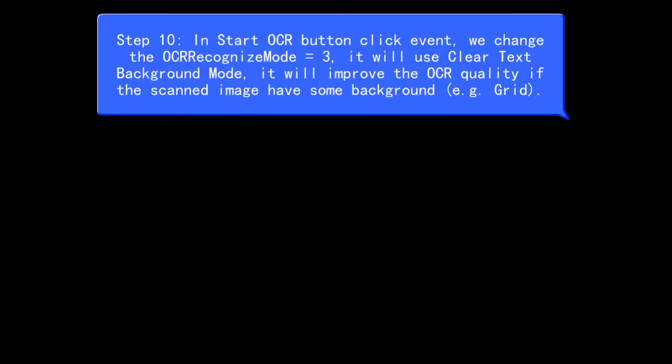Step 10, in Start OCR button click event, we change the OCR Recognize mode equals 3, it will use Clear Text Background mode, it will improve the OCR quality if the scanned image have some background, e.g. grid.